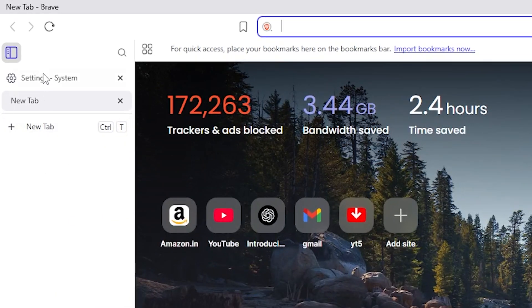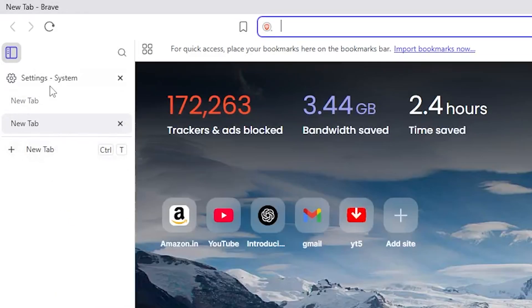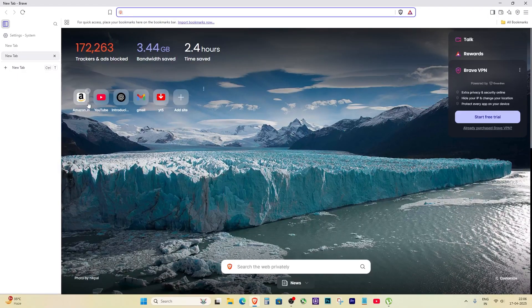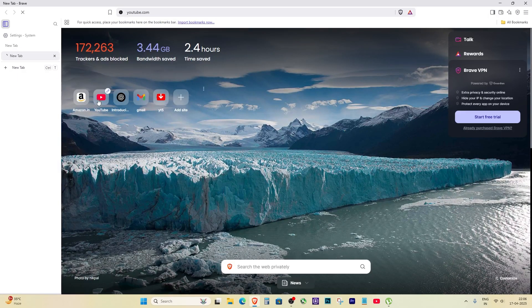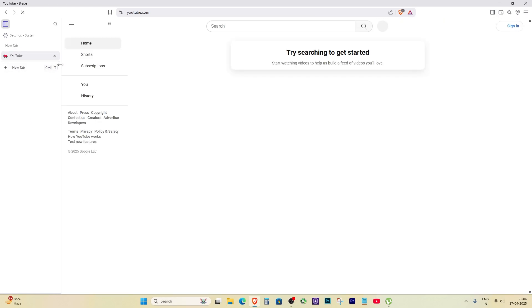If you are new to the Brave Browser and suddenly your tabs are showing up on the left side in a vertical layout, then you have no idea how to switch back to normal, no worry - this video is for you.